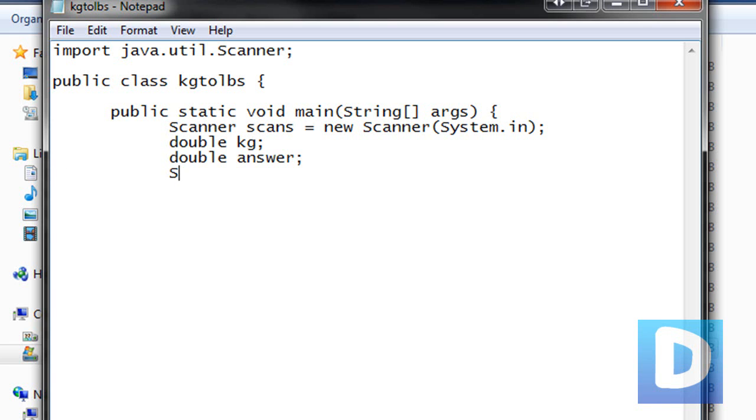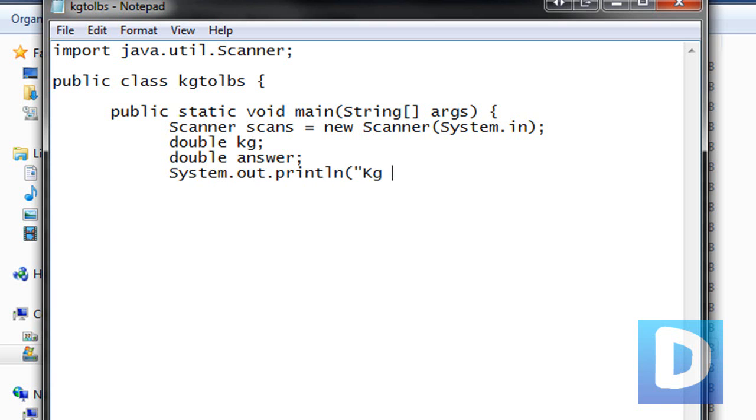And then we're going to type system dot out dot print l n, make sure it's l n and not one n or capital i n, because that's a common mistake. That's basically just going to print a line of text. Now we're going to go open bracket, quotation mark, kg to lbs converter.